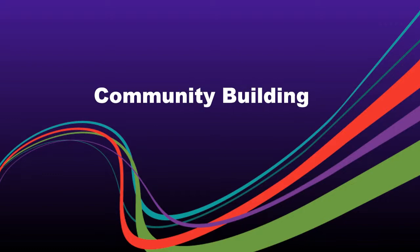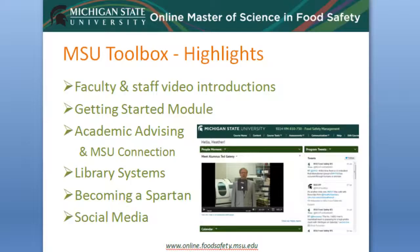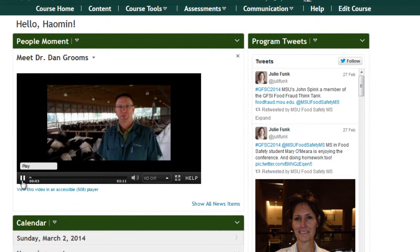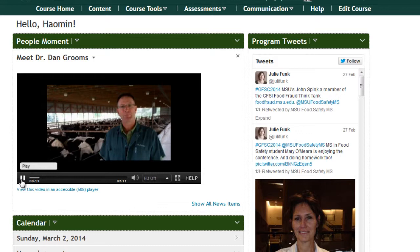To create an online community, we focused on various tools and methods that would connect students to one another as well as to the program staff and faculty. In the People Moment widget on the course homepage, we feature core faculty and members of our Advisory Council in two-minute videos showcasing their research or history of involvement in the program, as well as the specific courses in which they are involved. I want to welcome you to the Master of Science in Food Safety program and congratulate you for wanting to be a part of a system that helps to make the food we eat safe and nutritious.